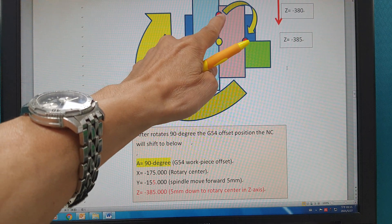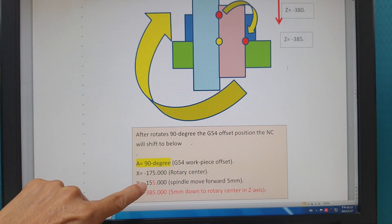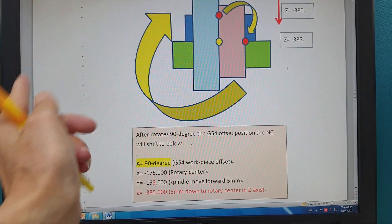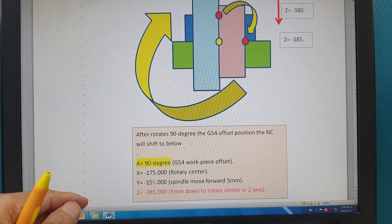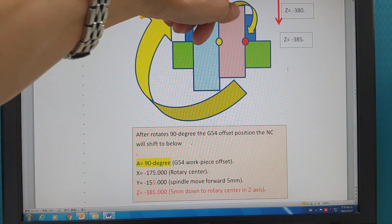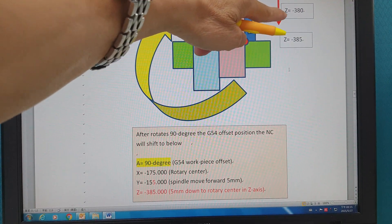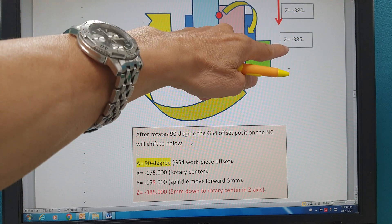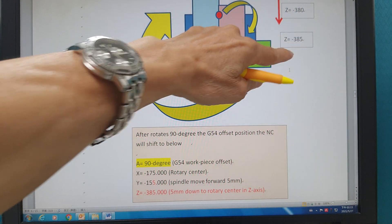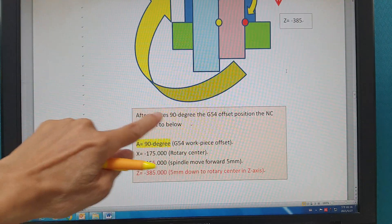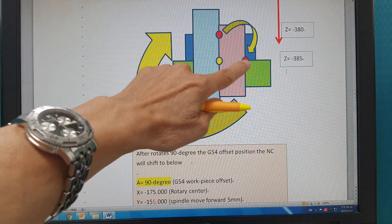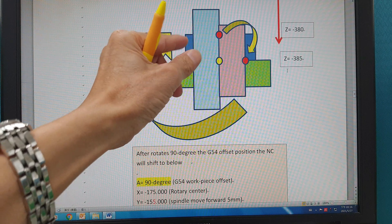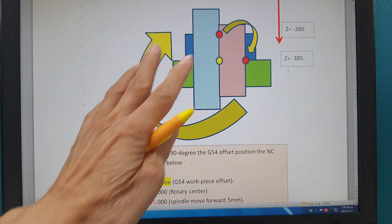So here, the Y-axis shifts from here to here — it becomes minus 155, a 5mm shift. And the Z-axis, because you turn it here, minus 380 becomes going to minus 385. After 90 degrees, you go to here. No problems, because it's standard — the rotary center is good, your shift is good.